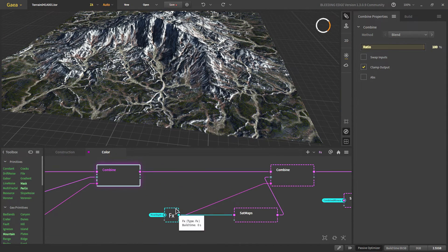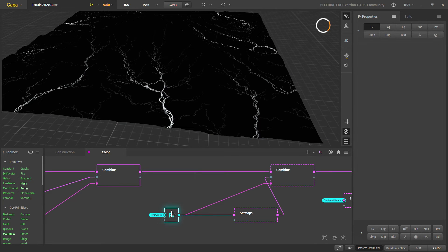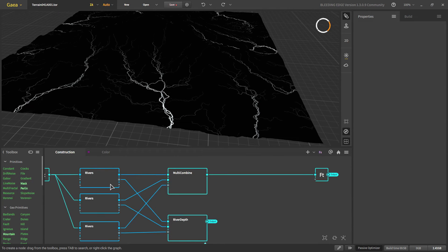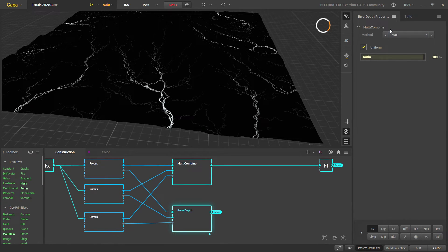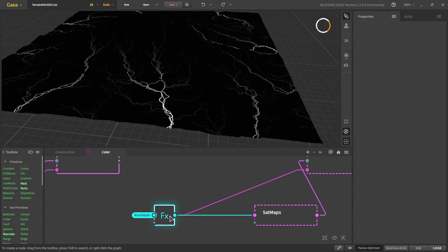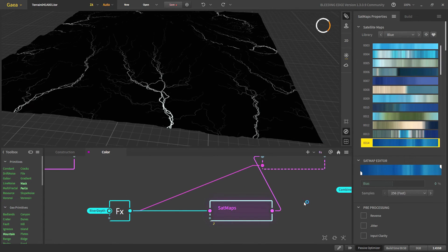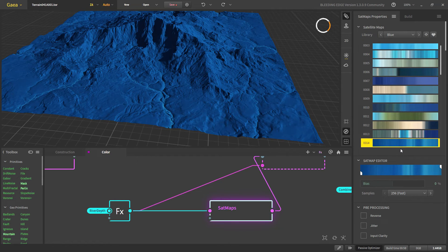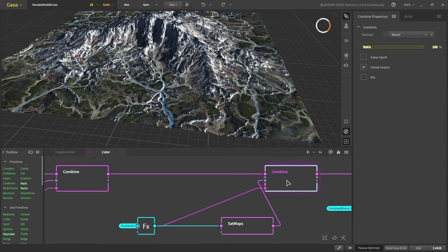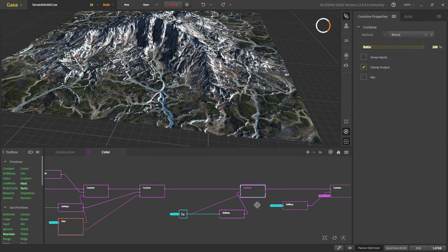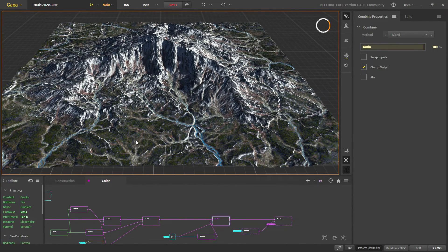Now it is time to add rivers. We use the River Depth mask — created by combining depth outputs from all rivers in max mode and auto-leveling — apply a dark-blue Setmap, and combine using the mask. Now we get rivers in our terrain. Other than adding trees, this is the basic terrain with all textures.